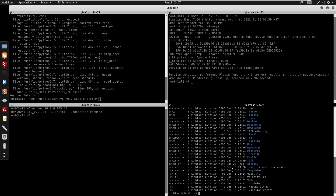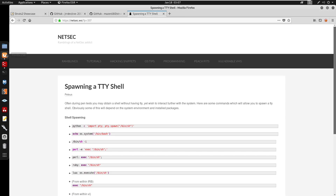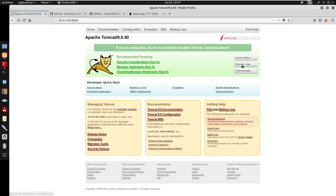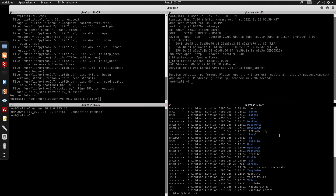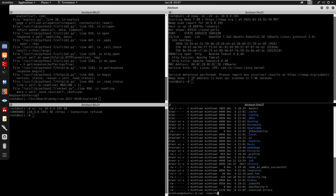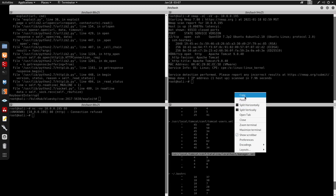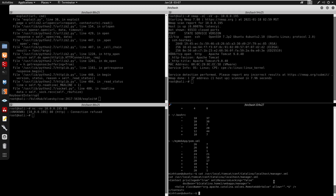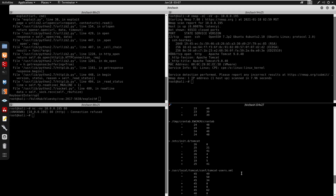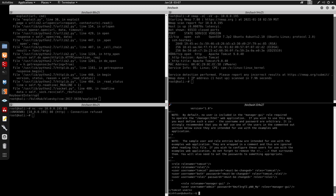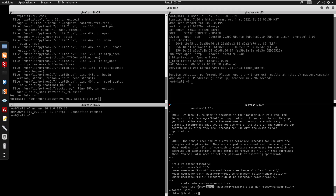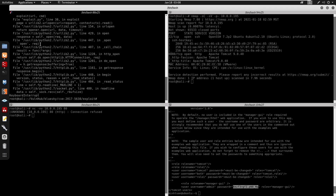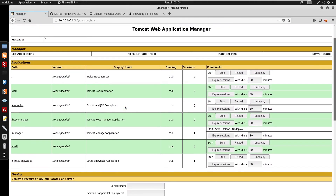There are actually two ways to get a shell on this box — I'll show you both. For the second method, you need the Tomcat password. You can find it by looking at /usr/local/tomcat/conf/tomcat-users.xml. In there you'll find a username of admin along with its password.